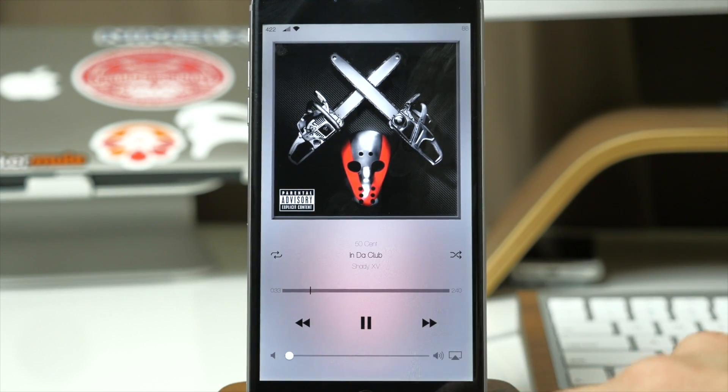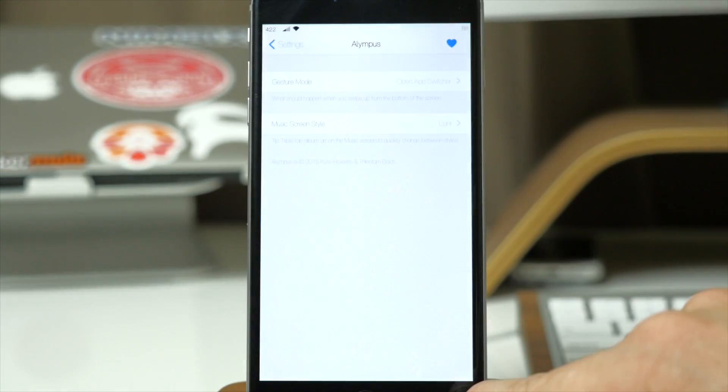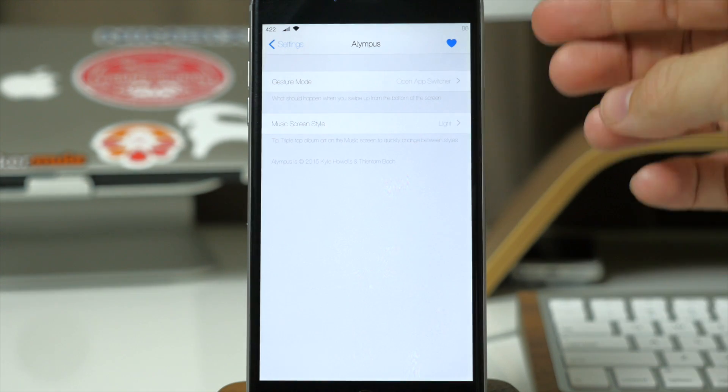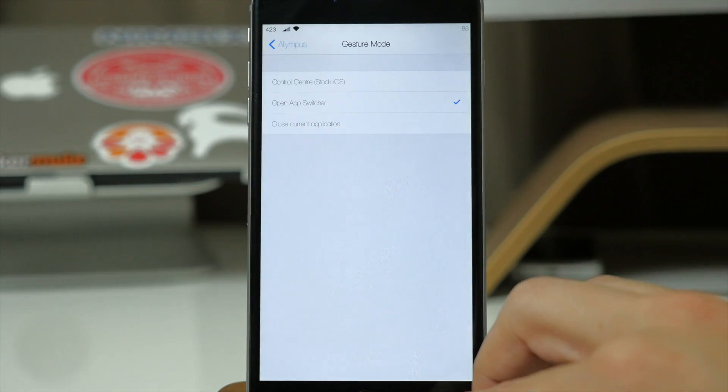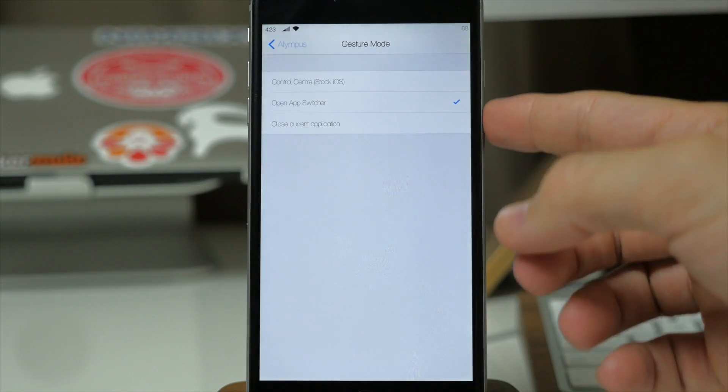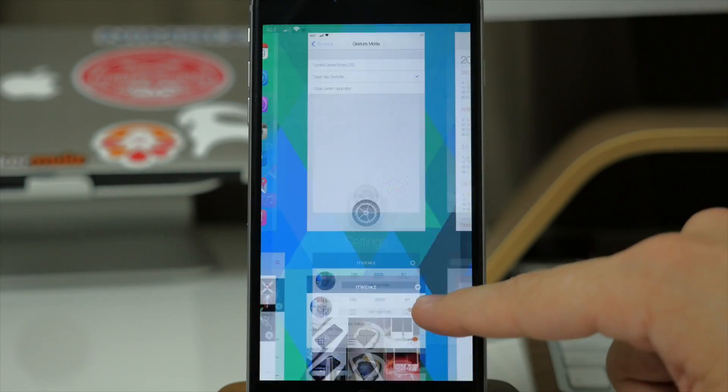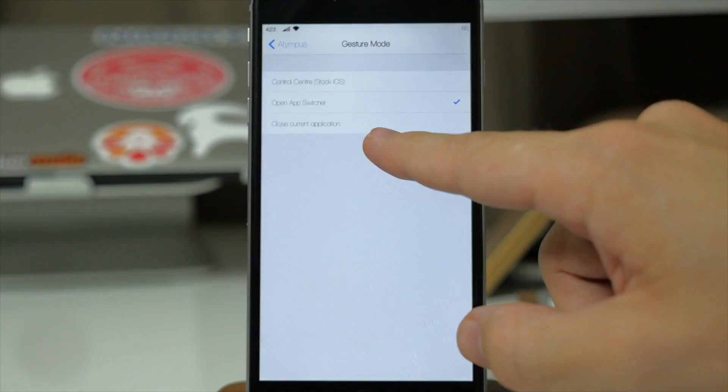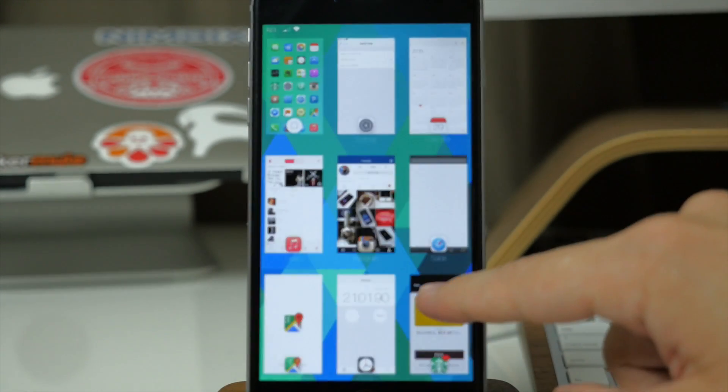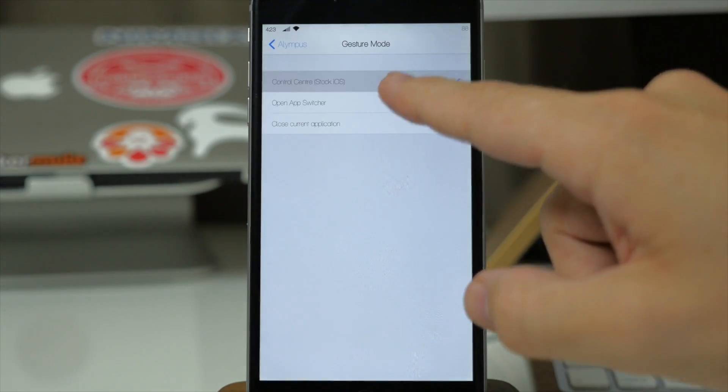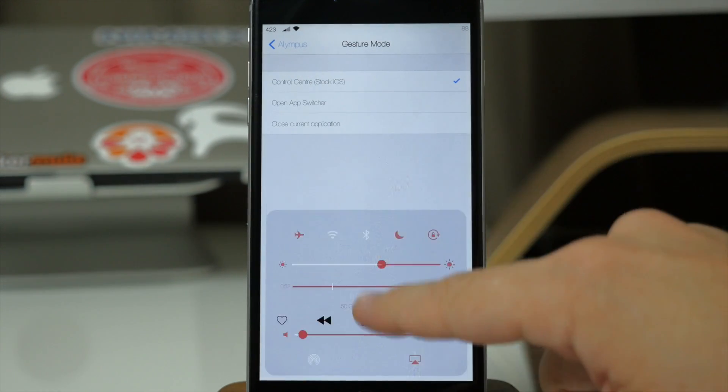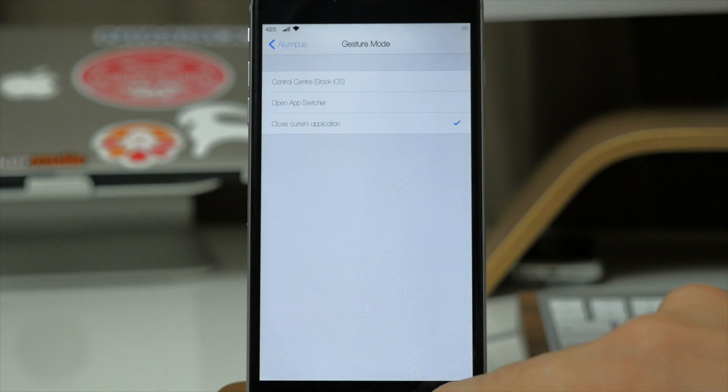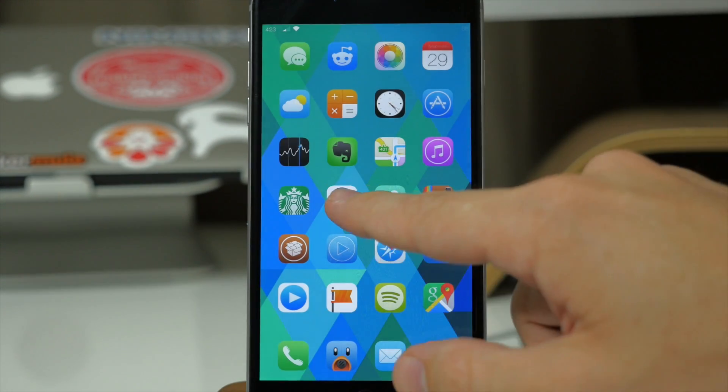Now if we jump over here into the settings and check out the gesture mode, you can see there's not a ton of stuff here but if we tap on the gesture mode this is basically going to give you three options. That first one is what I showed you, you can see that you can just swipe up to open the app switcher, or you can tap on this if you want the original control center here, or down here you can actually close the application. So if we just swipe up that's going to close the application.